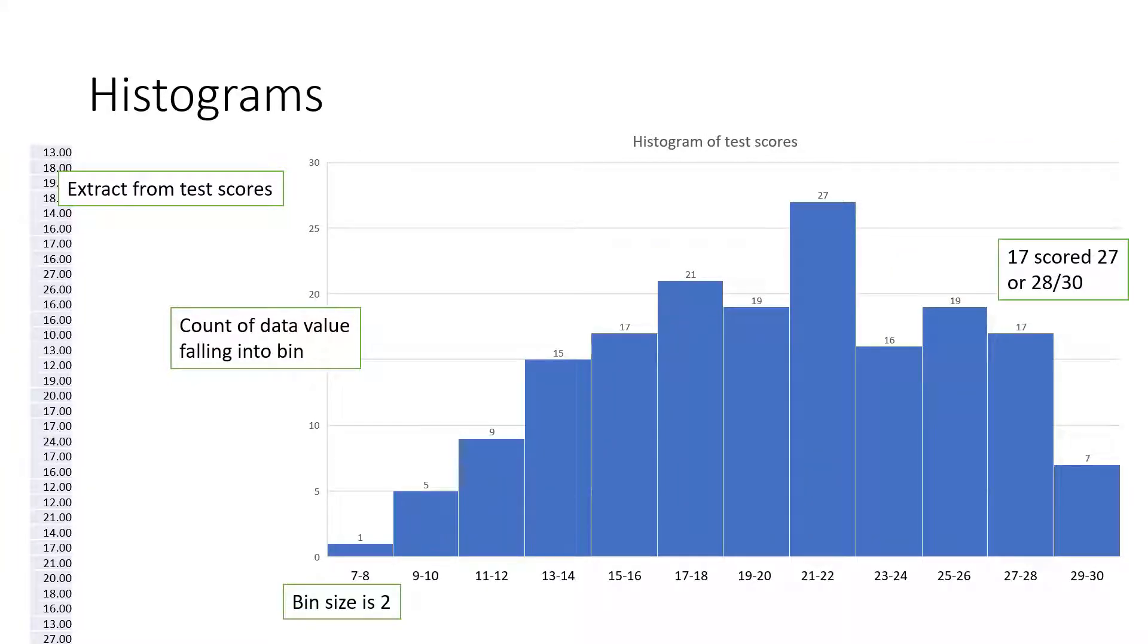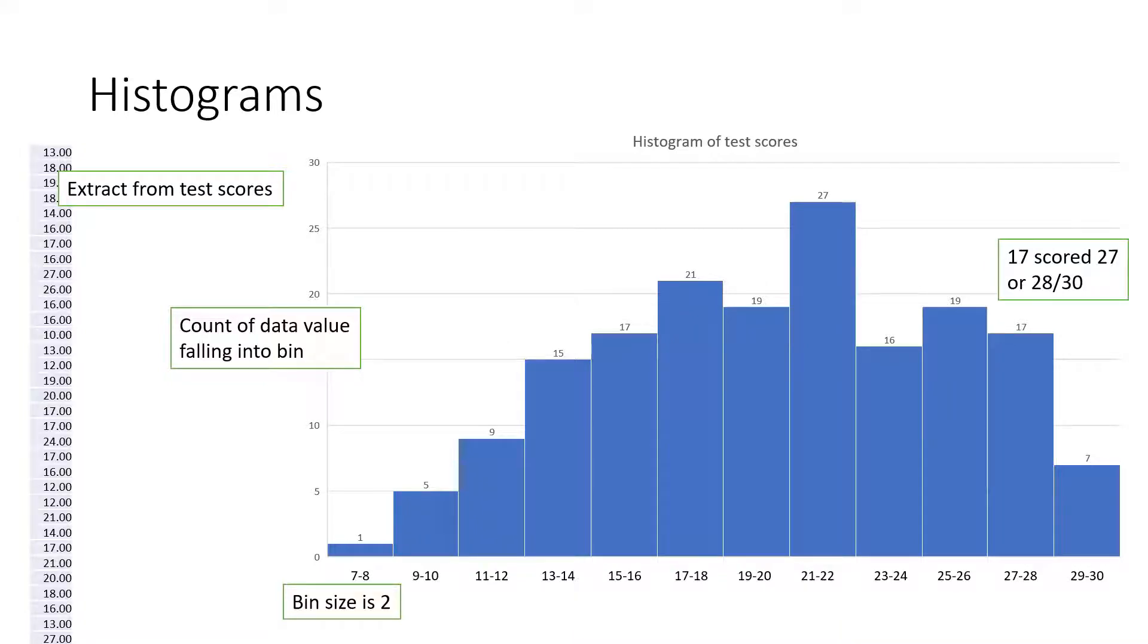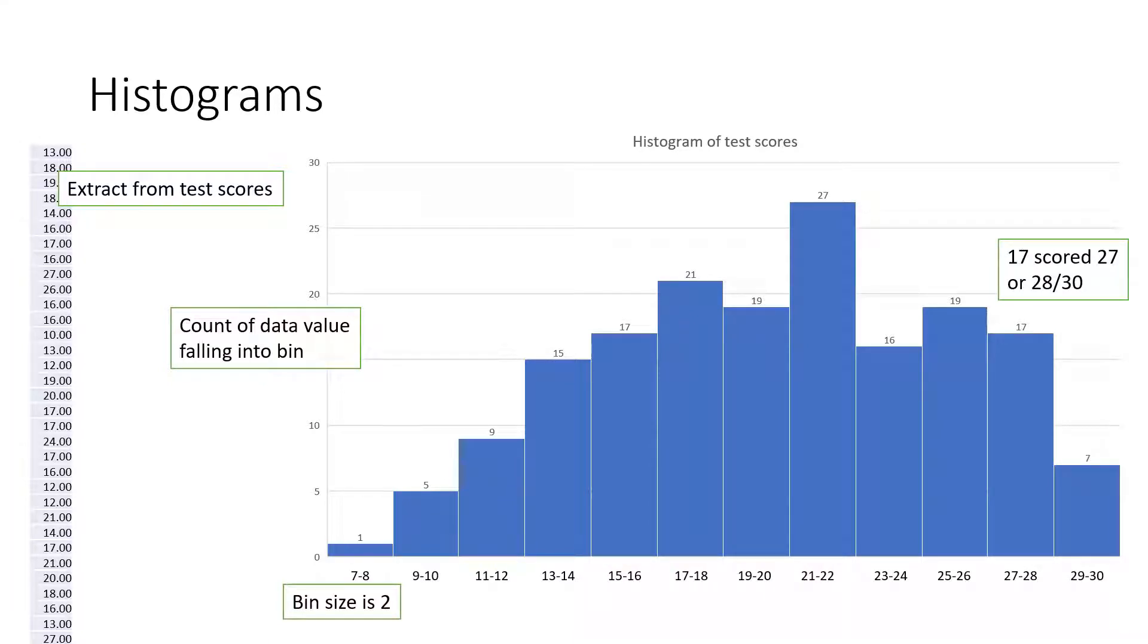This follow-on example uses the same data, but this time we have used a bin size of 2. Each bar represents how many test scores were scored for the two values in the bin. For example, 17 students scored either 27 or 28 out of 30.